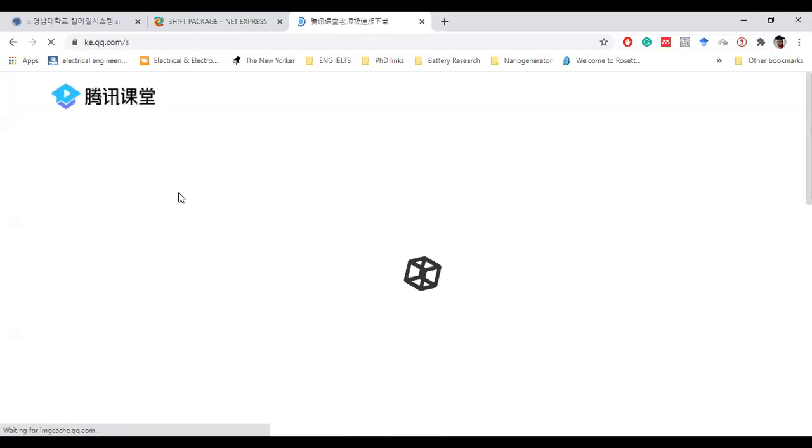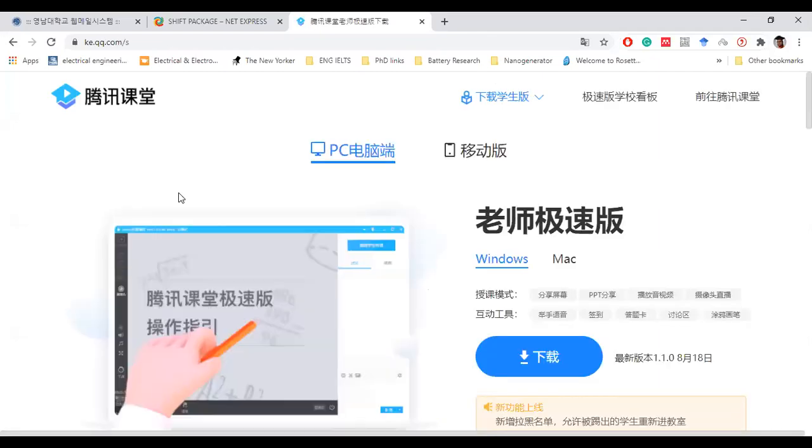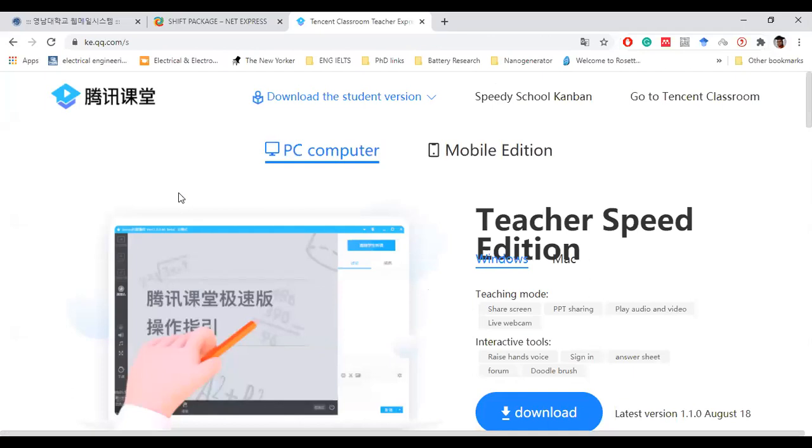My Chrome is like auto translator, so it will show automatic translation from the Chinese website. This is actually a Chinese website but now it shows in English. This is for PC computer and this is for mobile edition.